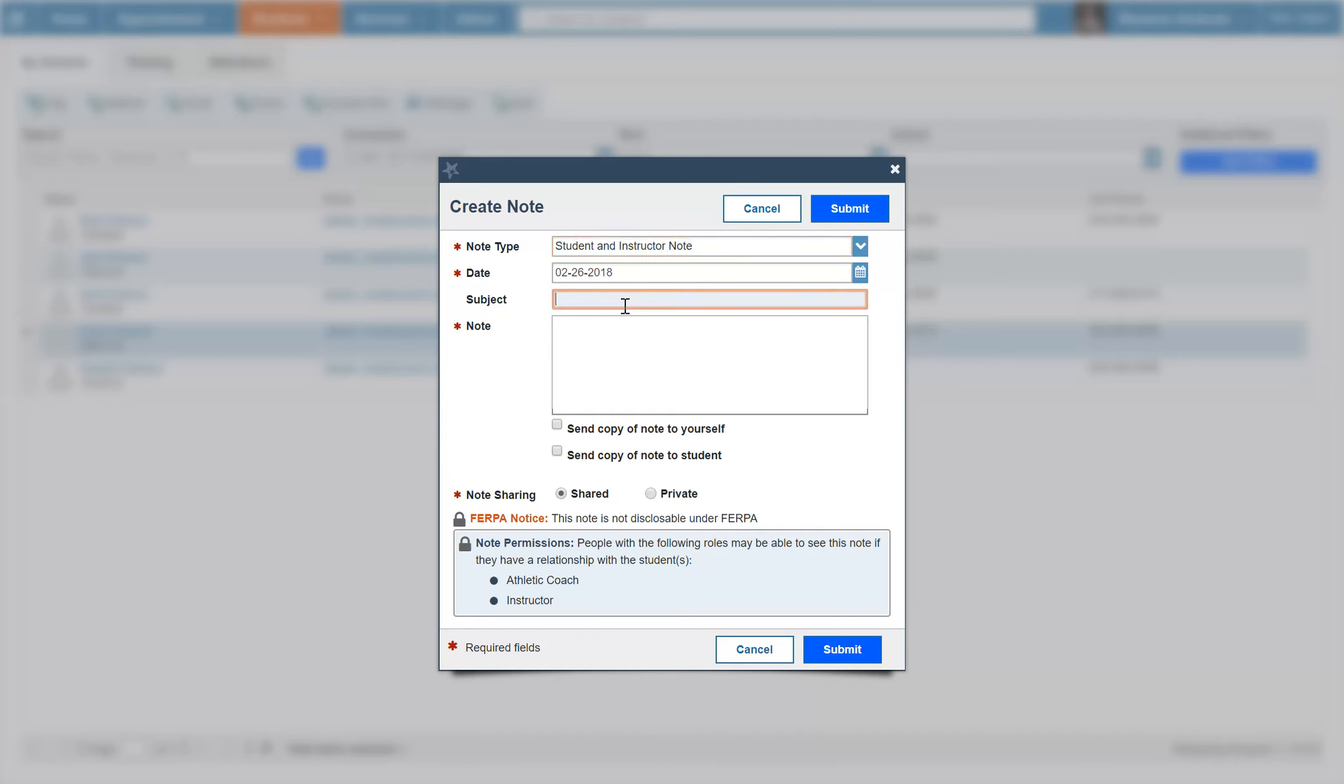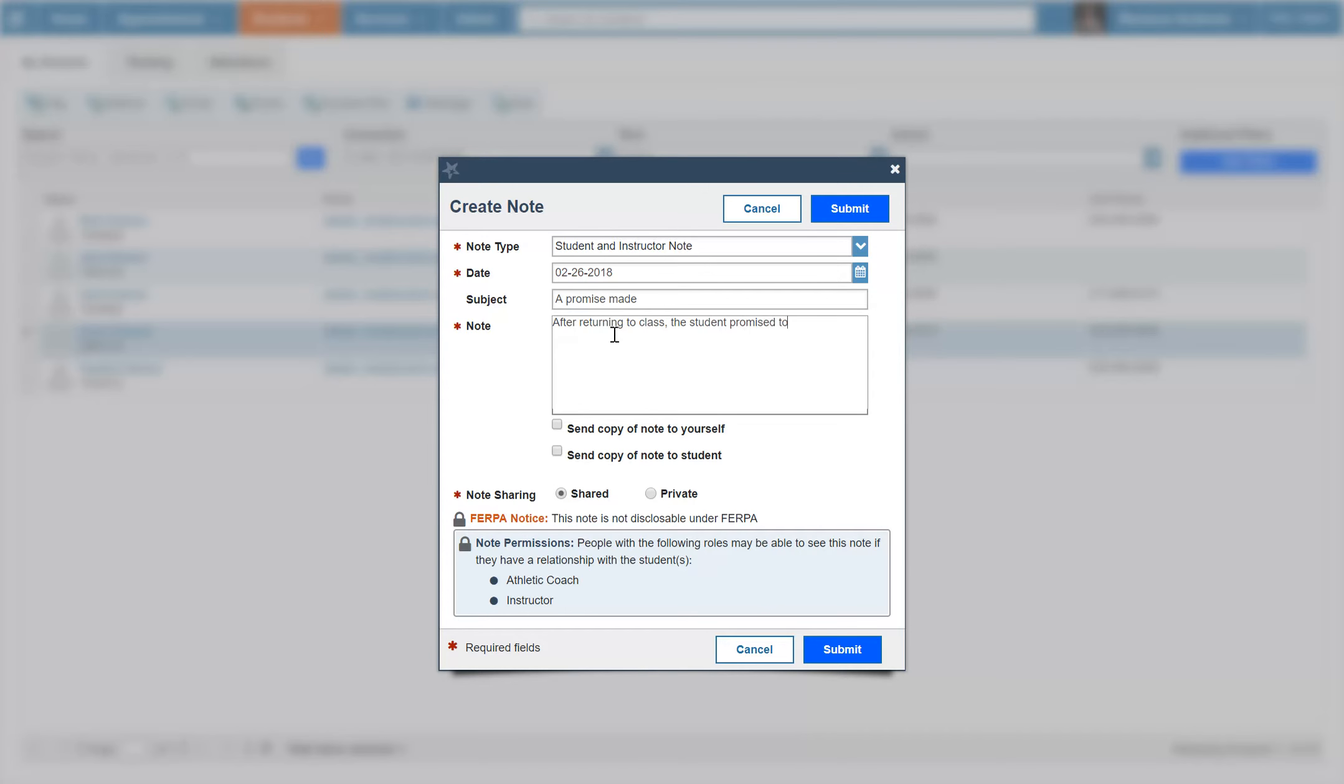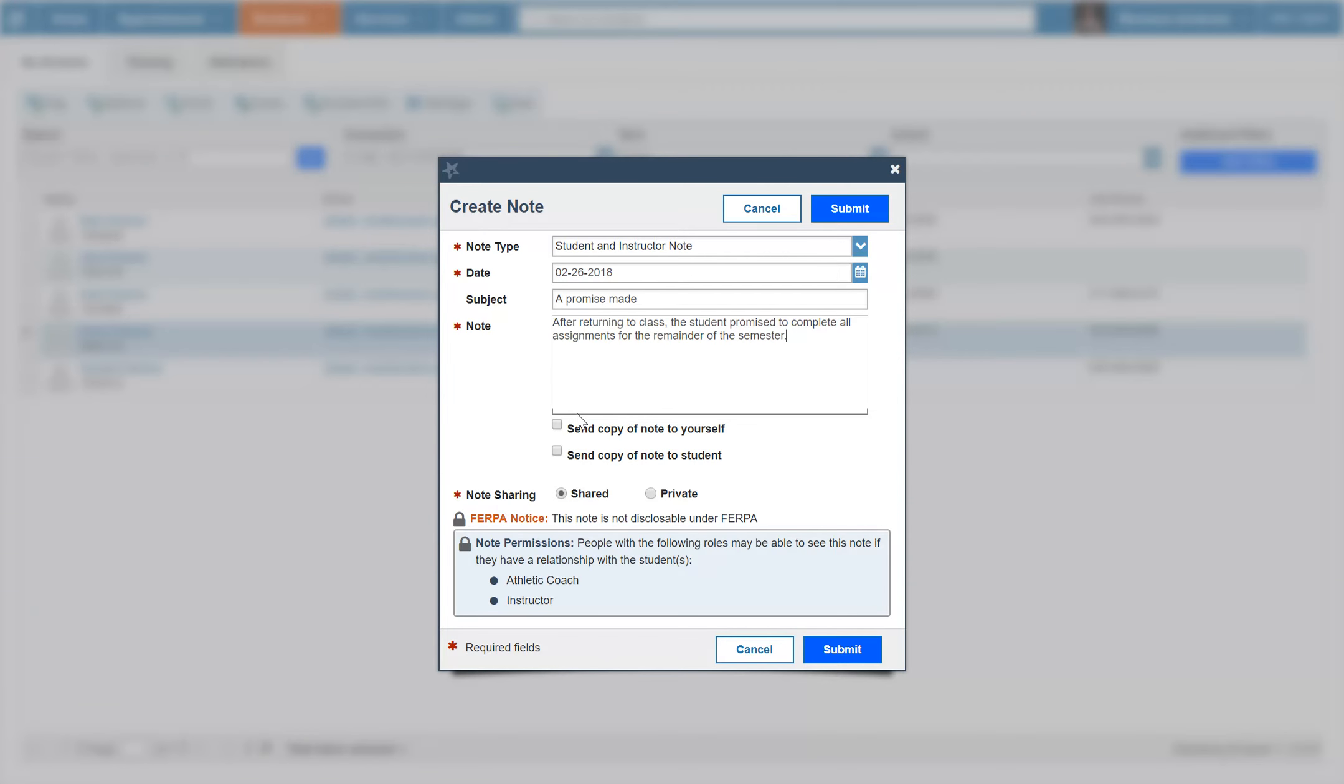Enter a subject and the note that you wish to include in their file. Once you've input the information you wish to include, check the boxes below with the settings you prefer.